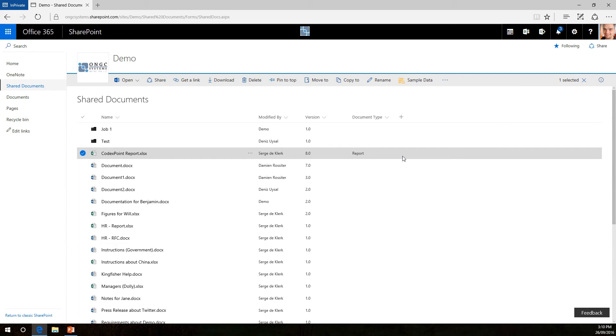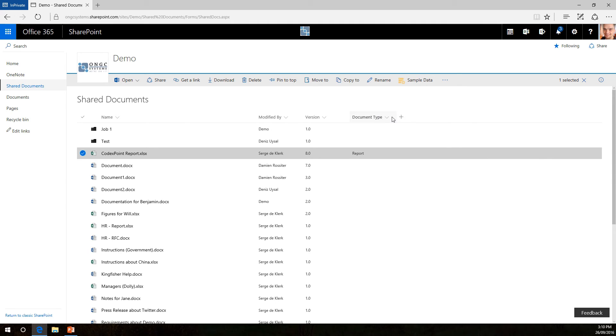That's how easy it is in the new look. We've just simply added a new column by clicking the plus sign and in this case we've assigned it to a metadata set.